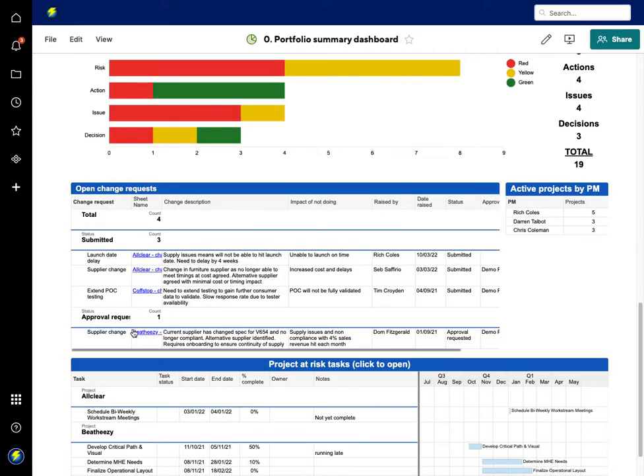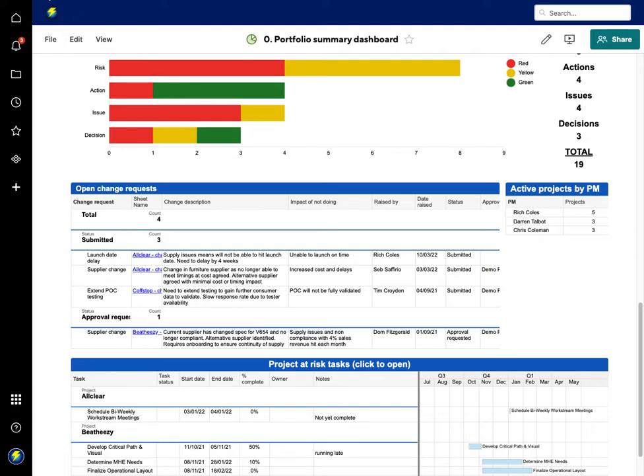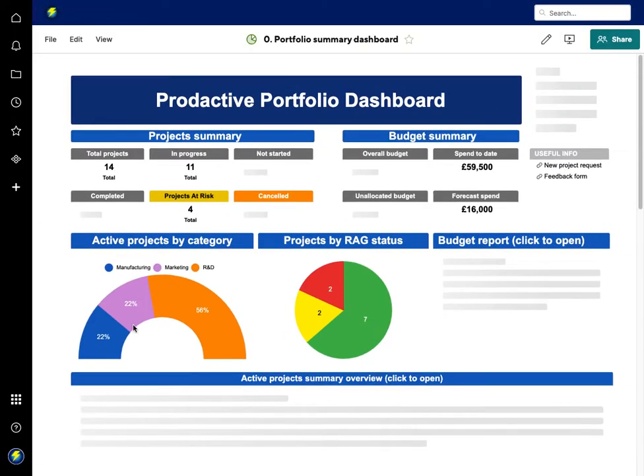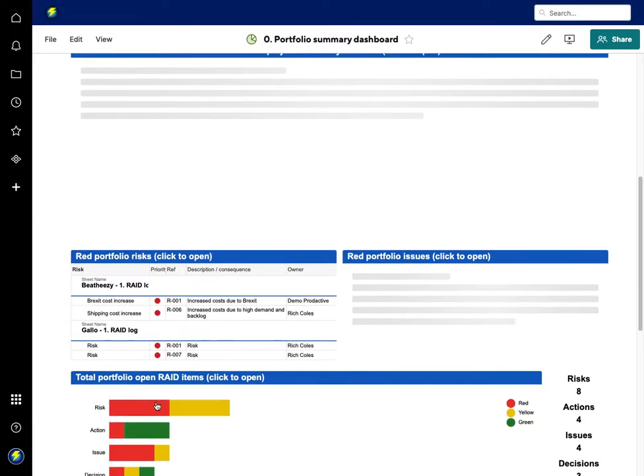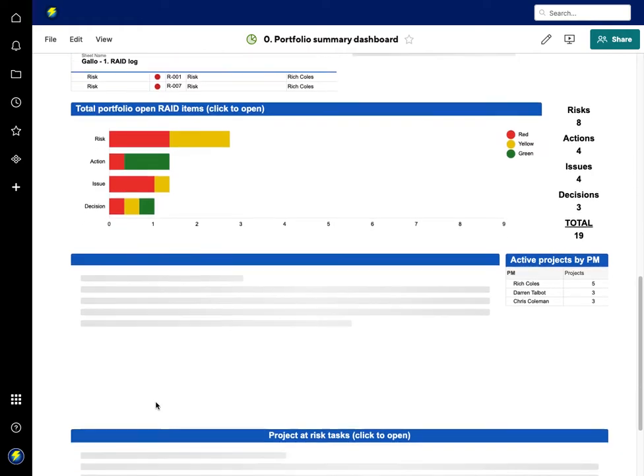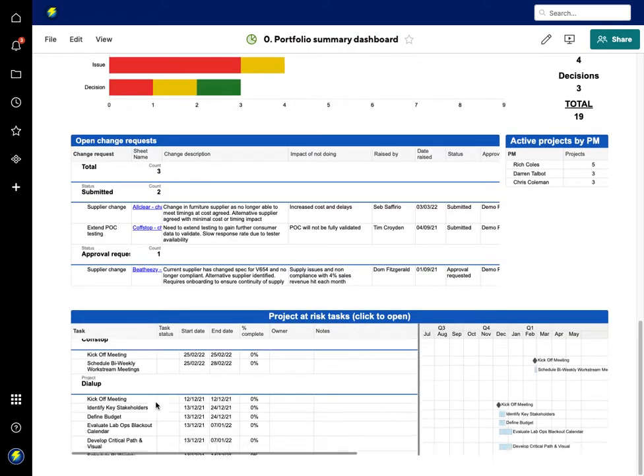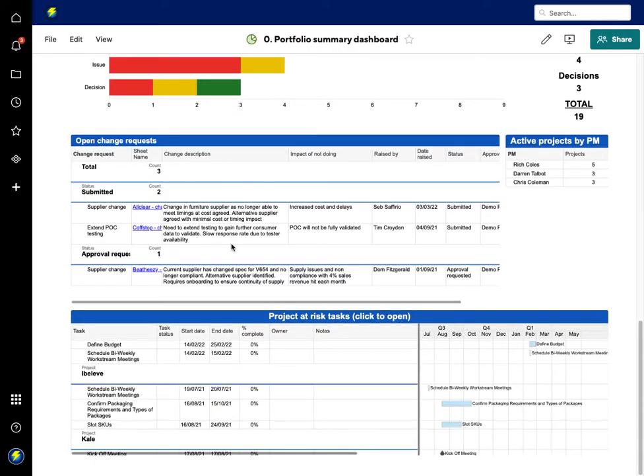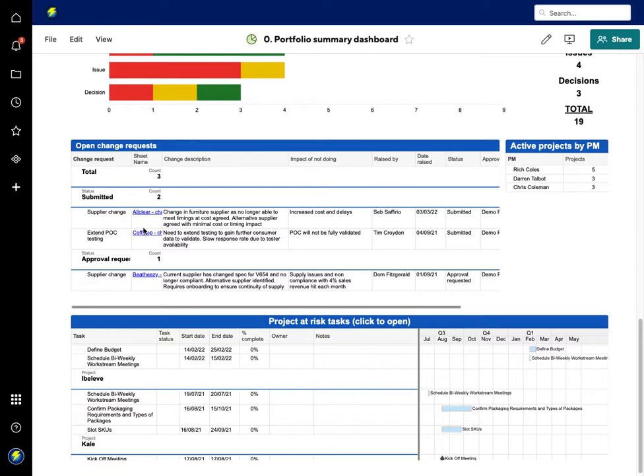That's at a project level. Let's go back up now to a portfolio level. The open change requests—you can see that two had been submitted and one had been for approval. If I now just refresh the portfolio dashboard, we'll see that the statuses will move forward on those ones. Scroll down to the change requests, and there's now only three remaining to be done.